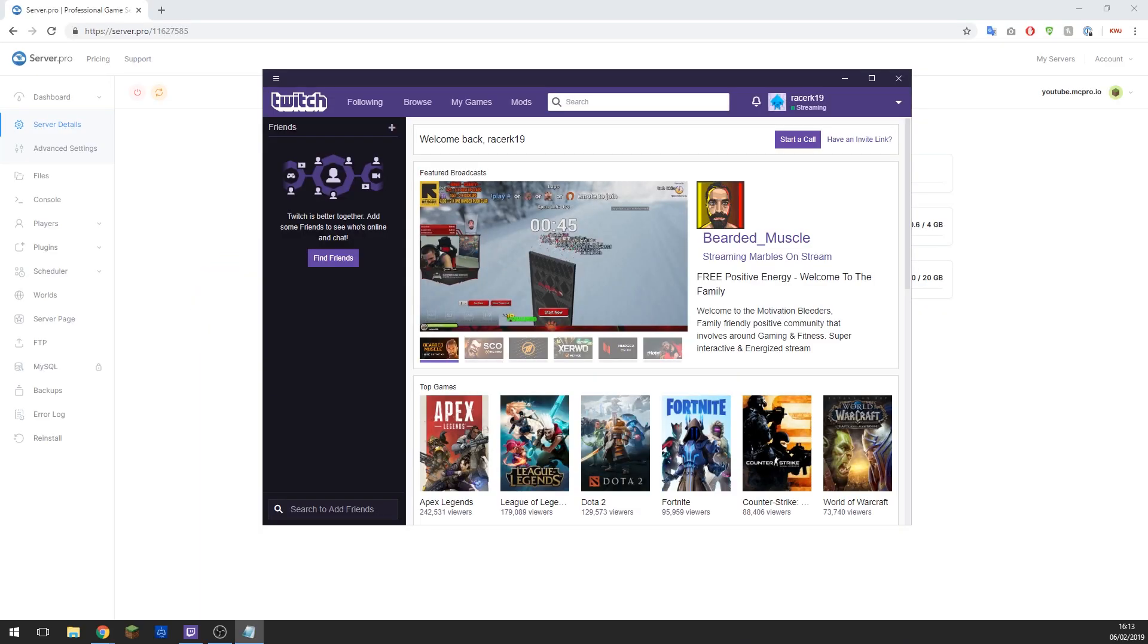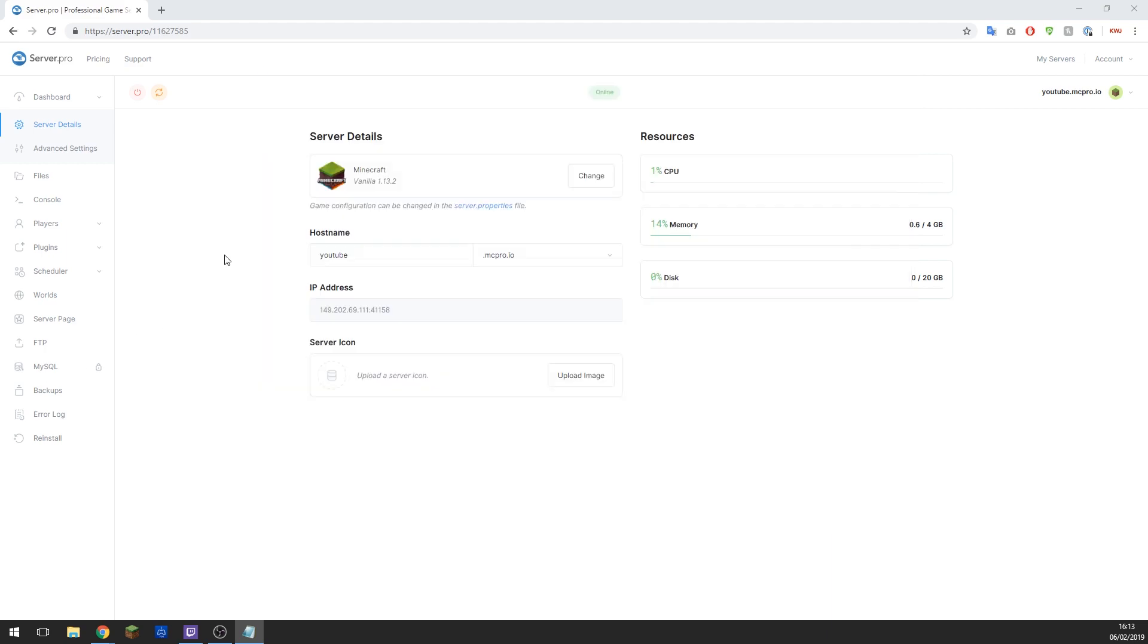Hey guys, this is Kieran from Server Pro and today I will be showing you how to install a mod pack from the Twitch launcher onto your Minecraft Java Edition server. The first thing that we need to do is install the mod pack onto our computer if this has not already been done.